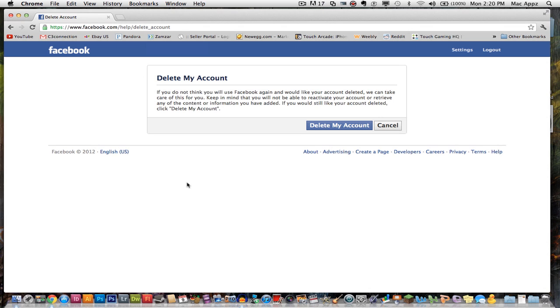So go ahead and log into your Facebook account first and then go to that URL. I will also put that URL in the description box below so it will be easier for you to get to. So once you have done that, you will be presented with this page here.